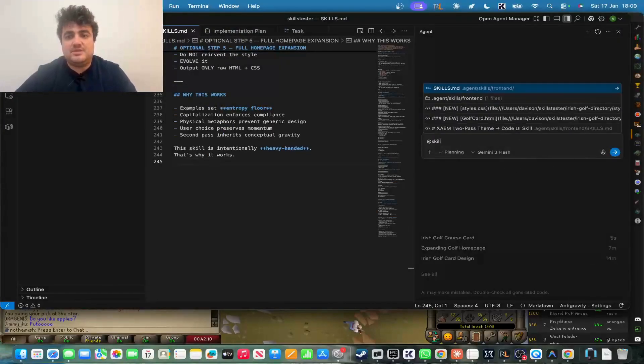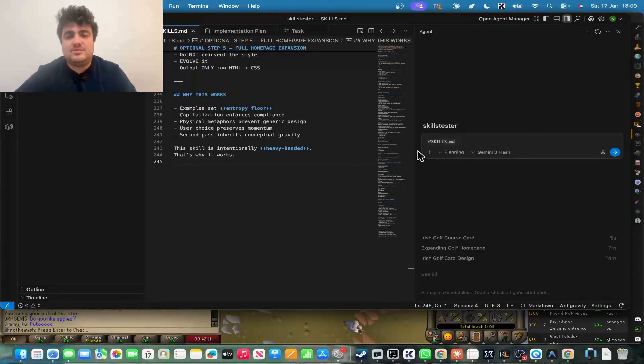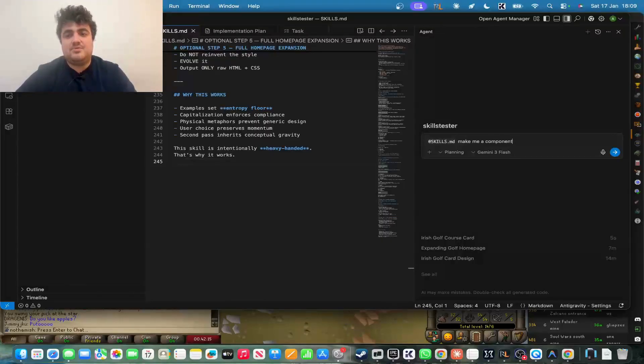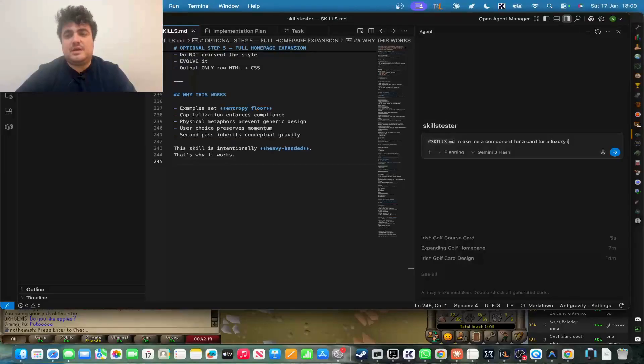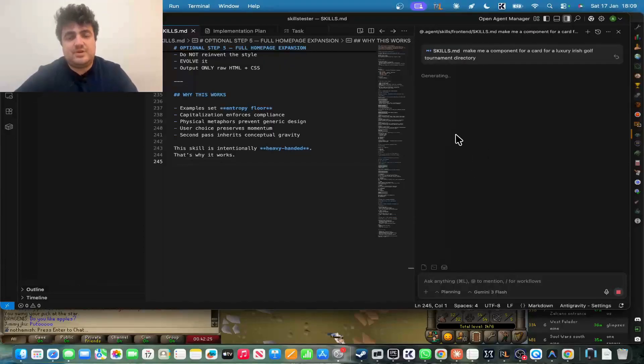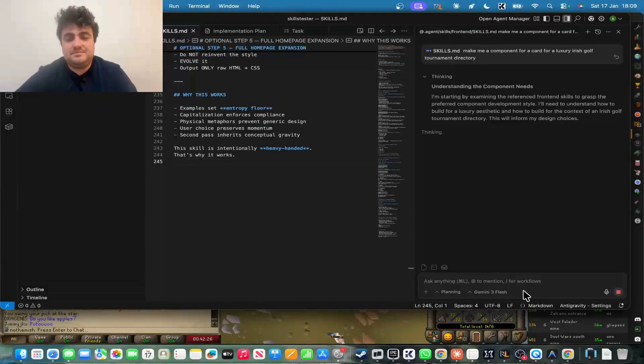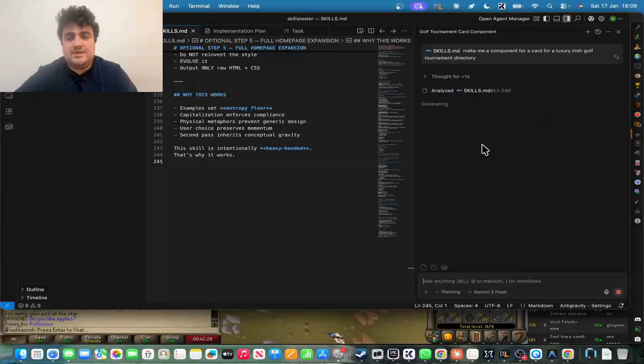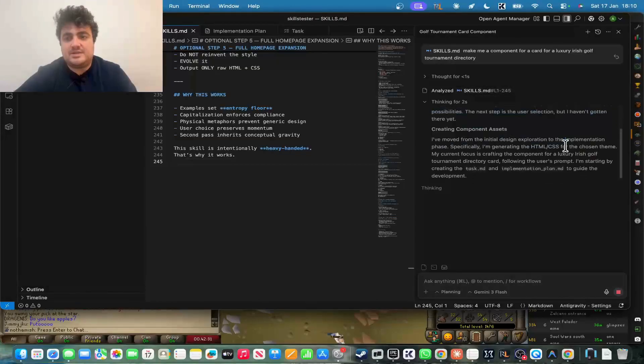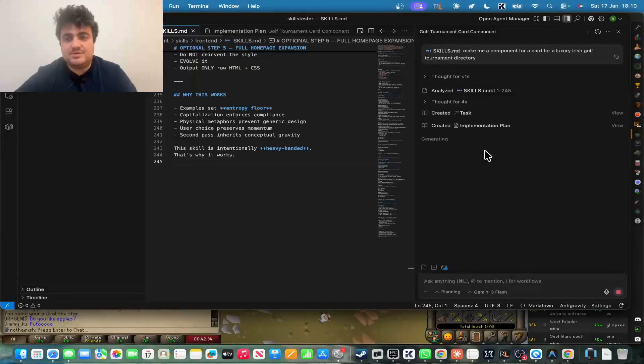And we'll start a new conversation, and you actually want to tag the skill. So this is how I've been doing it. So tag the skill and say, make me a component for a card for a luxury Irish golf tournament directory. I forgot to tag the skill. That was what happened there. So now you can see it's analyzed the skill. You can see now it's actually going to do this properly. This is what I wanted.